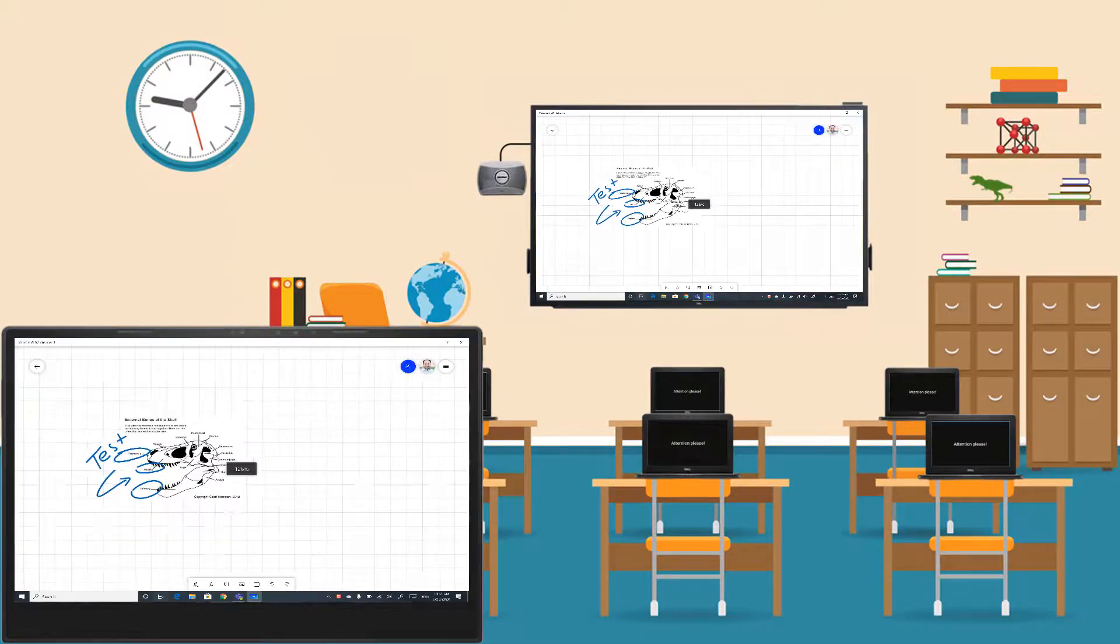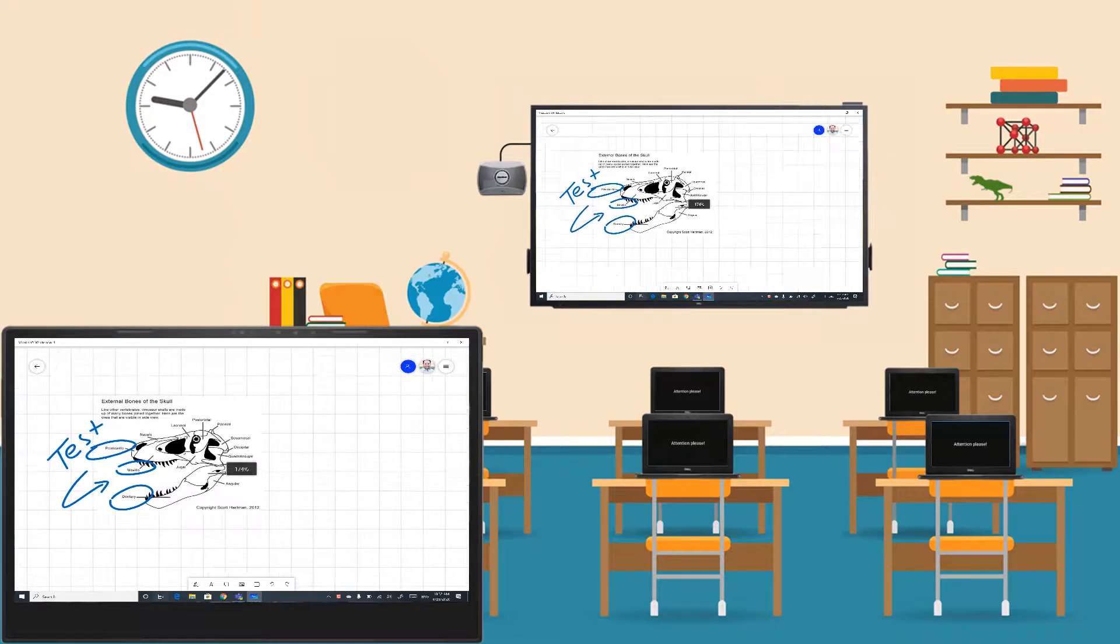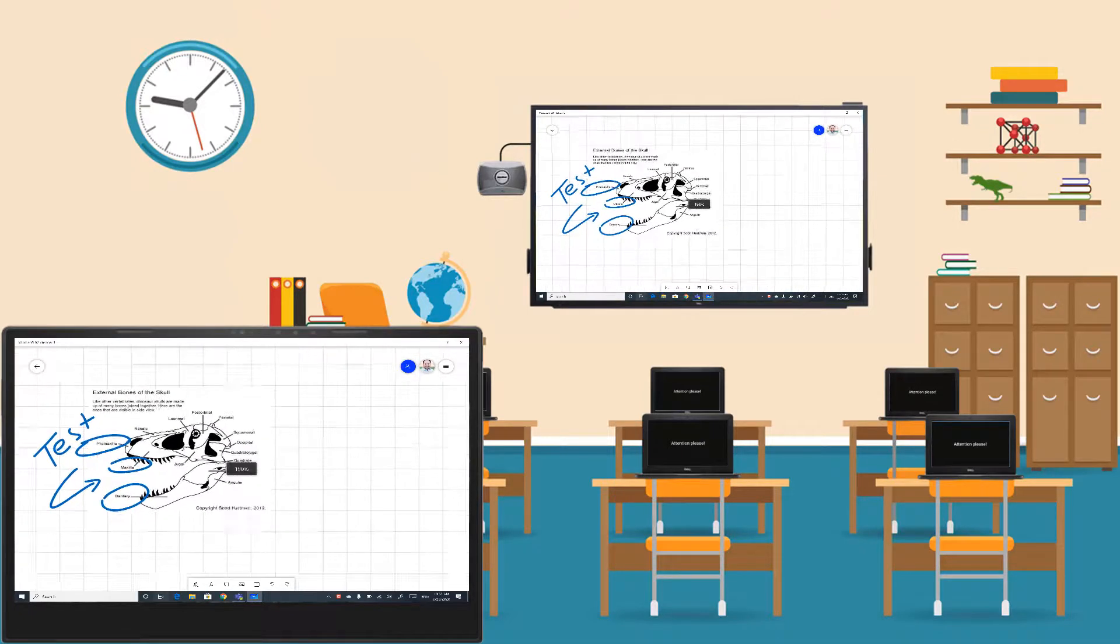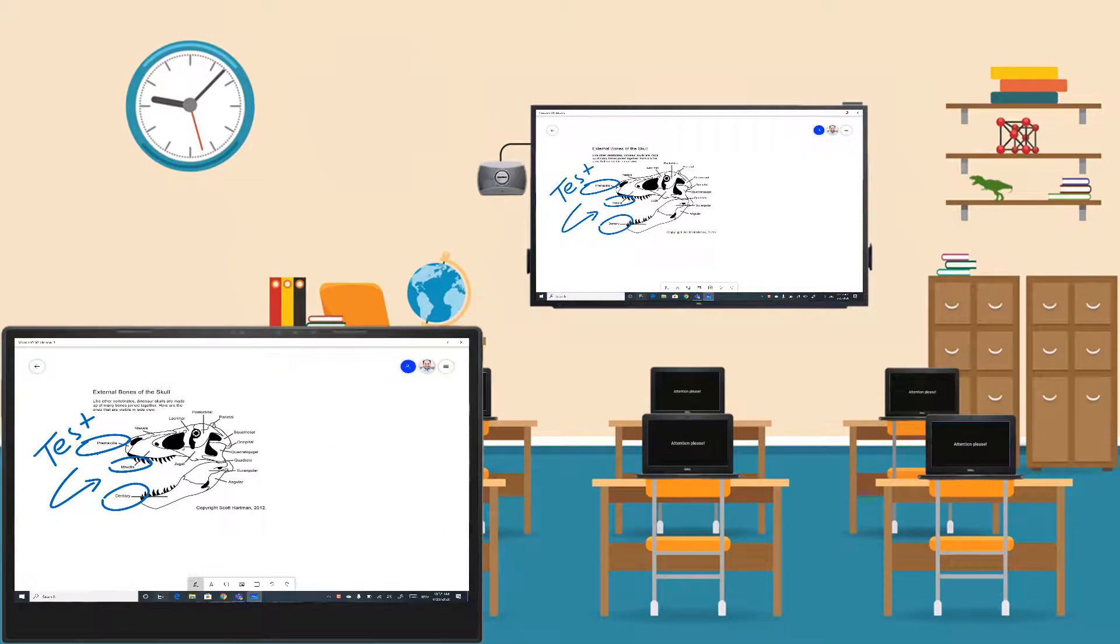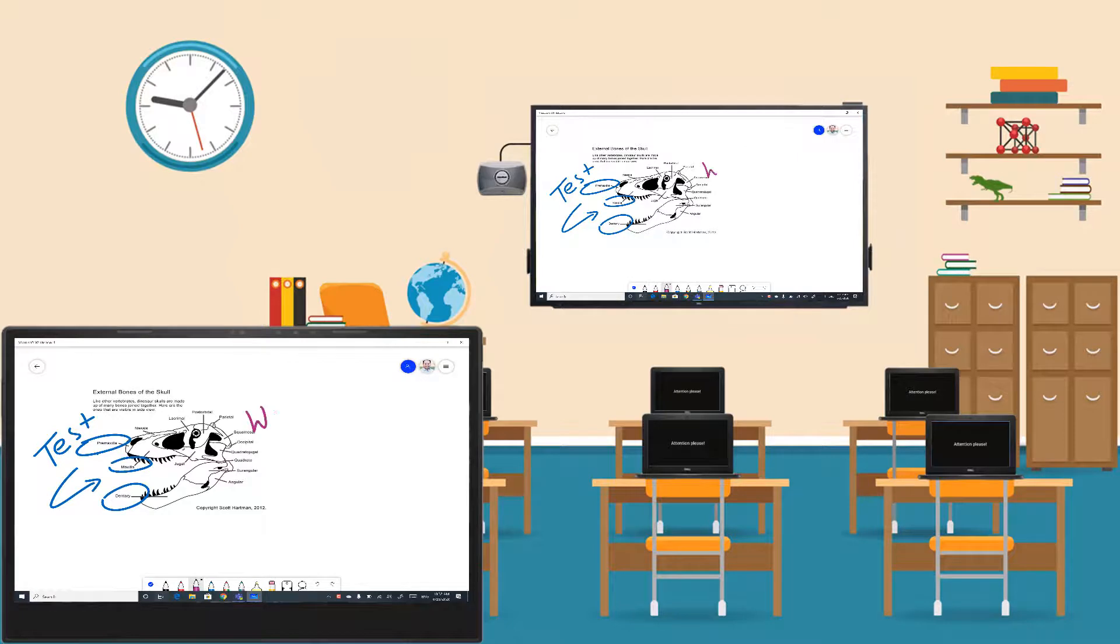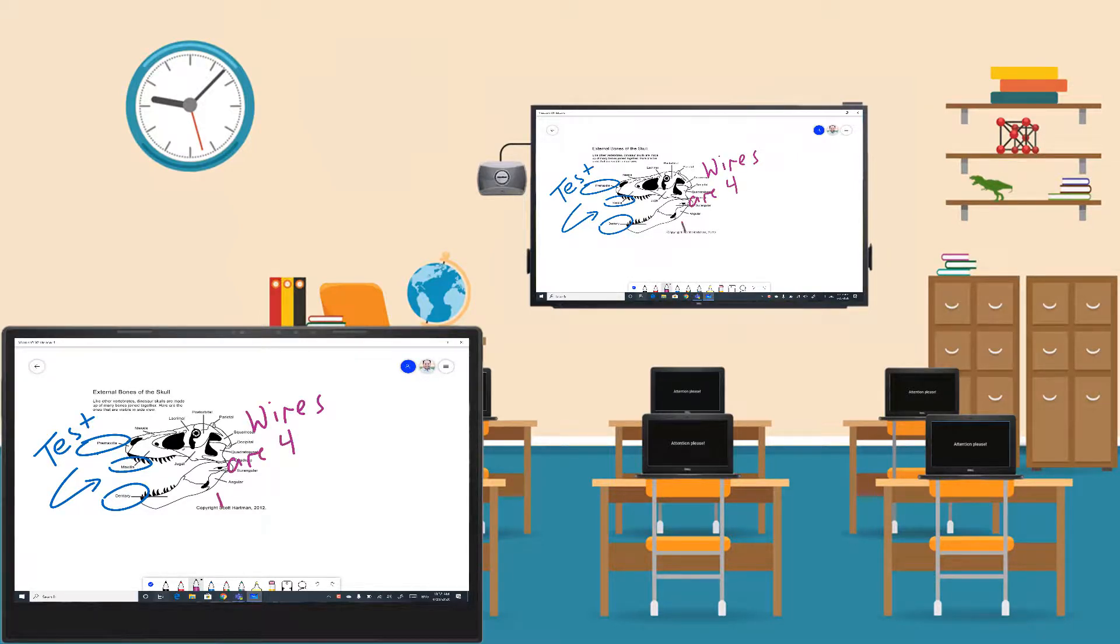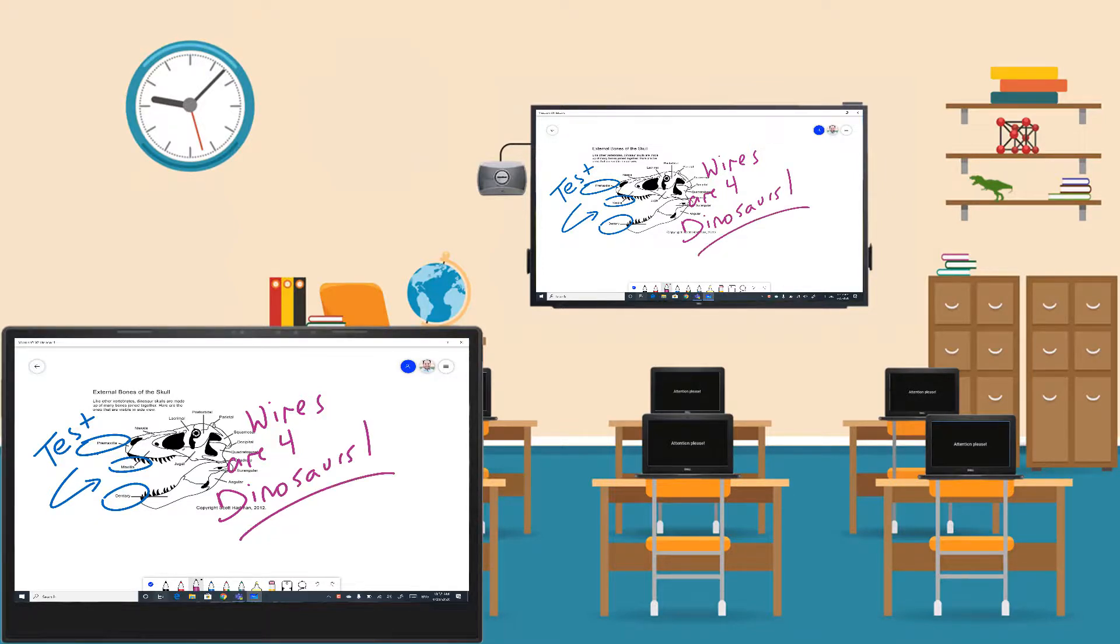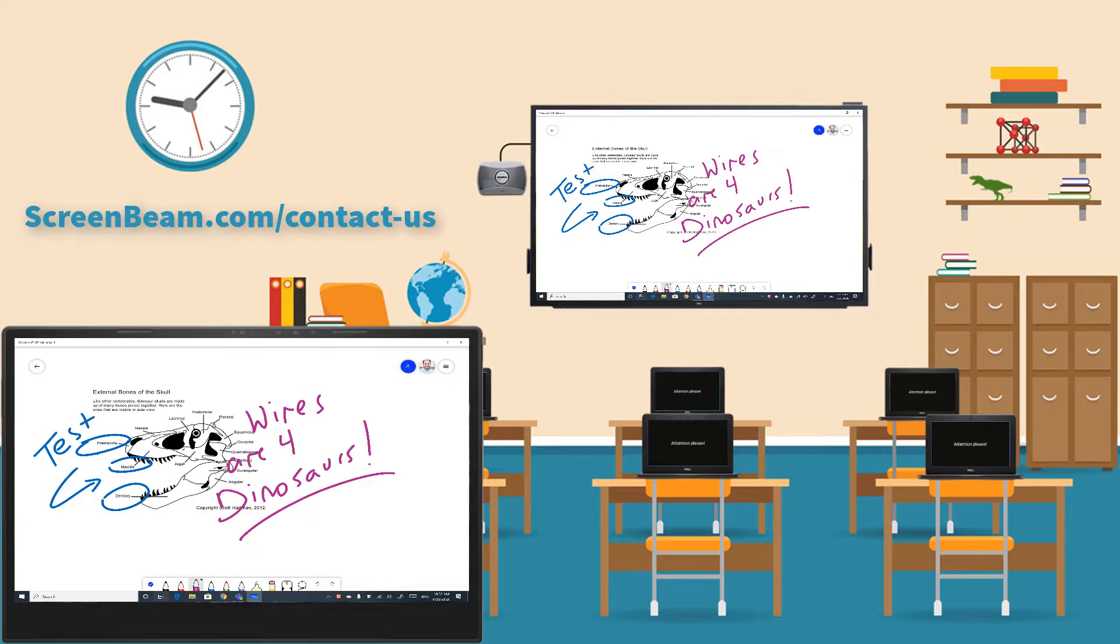When the time is right, the teacher can move the lesson forward by mirroring any content from their device. We hope you have enjoyed this ScreenBeam Feature Highlight. Stay tuned for more feature highlights and tips and tricks. Thanks and remember, wires are for dinosaurs. Contact your ScreenBeam representative for a demo today.